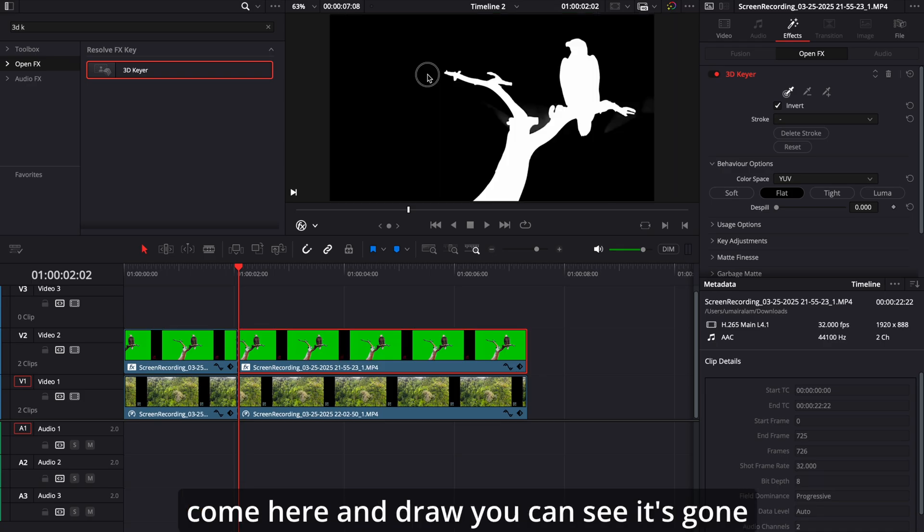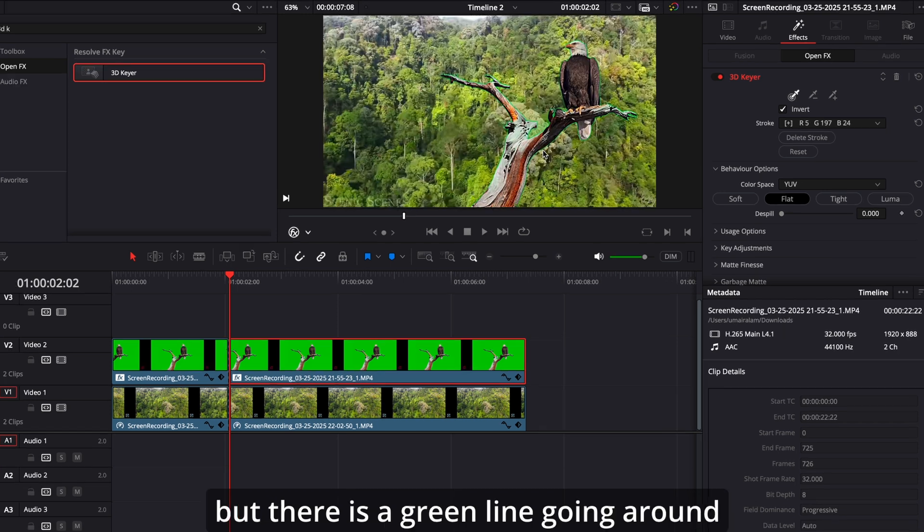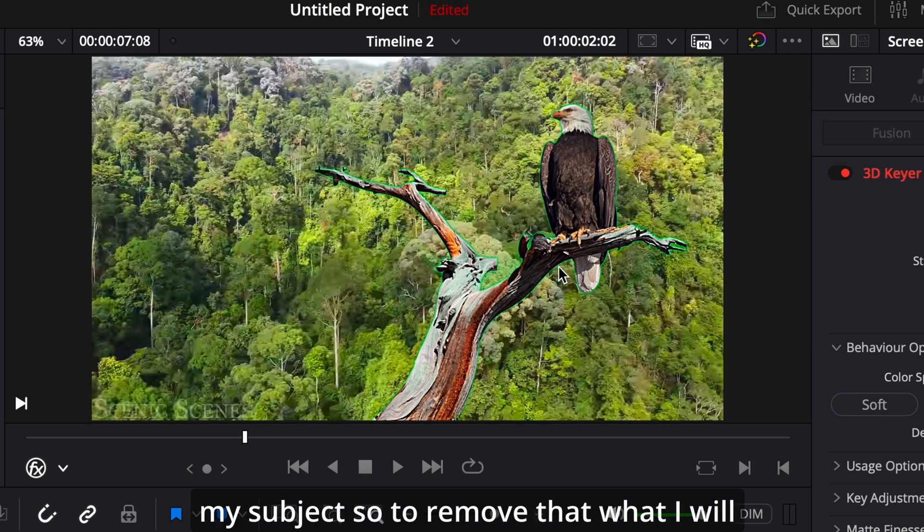You can see it's gone, but there is a green line going around my subject.